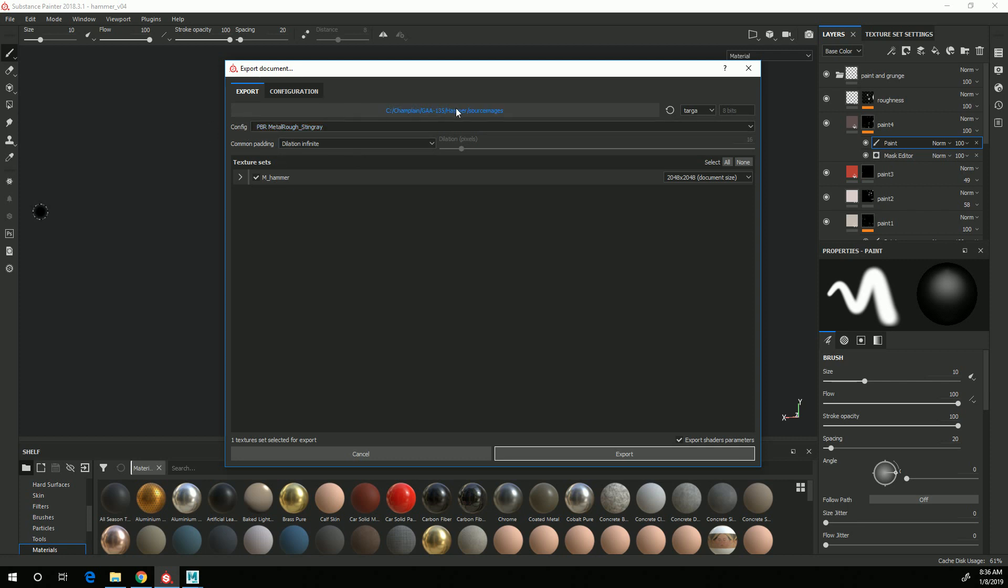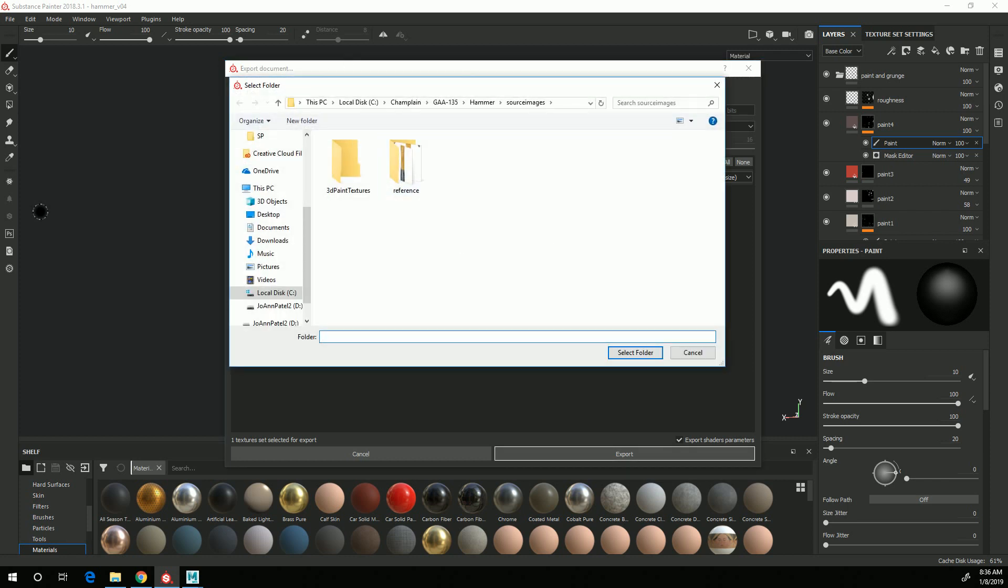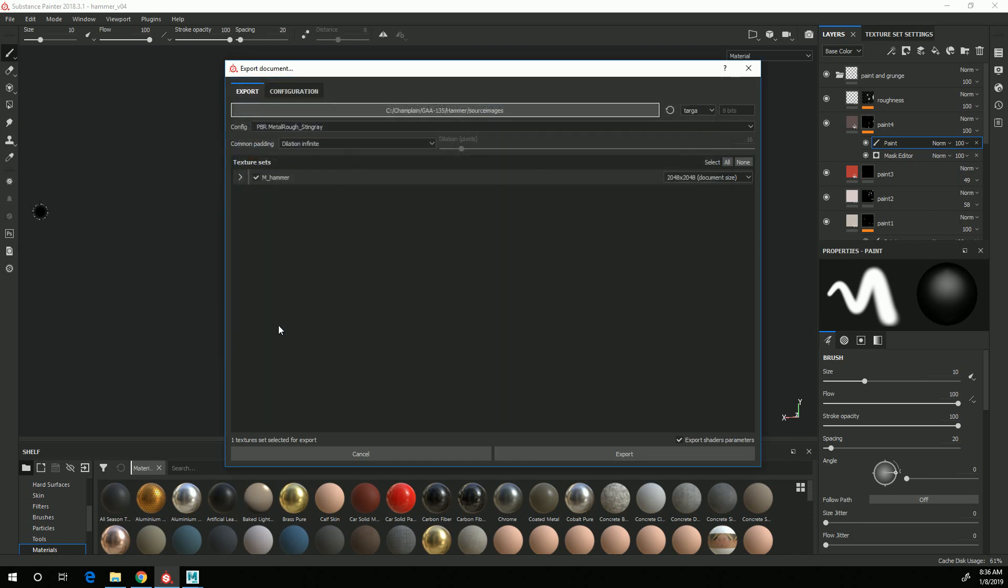I need to say where I'm going to save this. In my case I want to save it in the Source Images folder of my Hammer project directory. So come over to Source Images and hit Select.